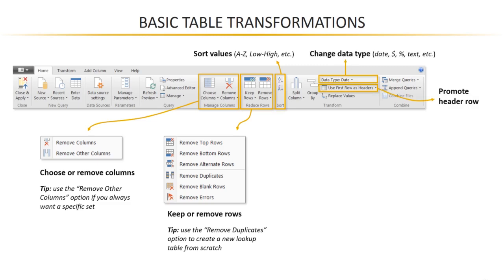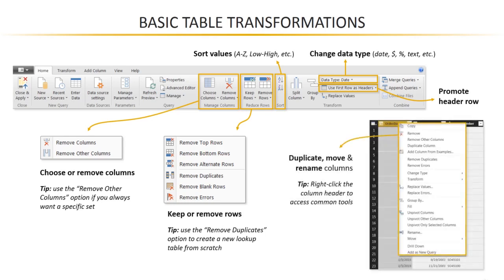Now, Power BI is pretty smart about headers. By default, it should identify and promote those header rows for you. But in case it doesn't, you can always do that manually using this tool here. And then the last thing to call out, if you right-click any column header, you can access a lot of these same common tools.